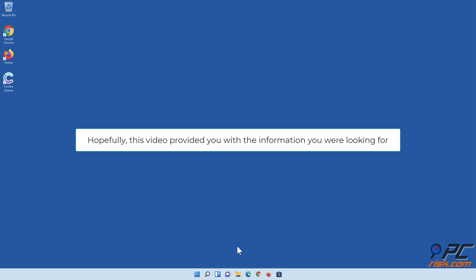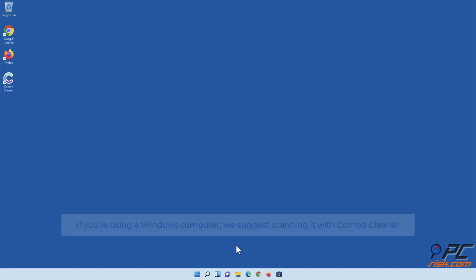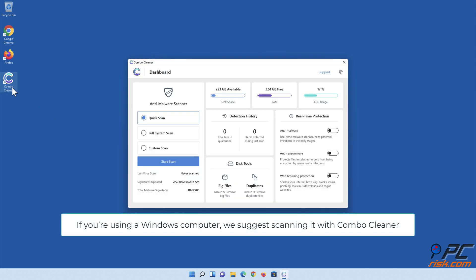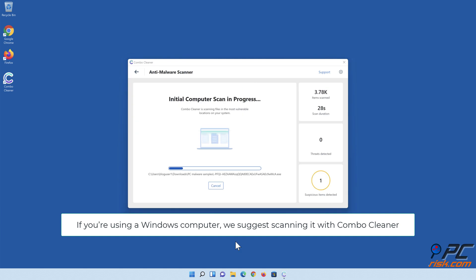Hopefully this video provided you with the information you were looking for. If you're using a Windows computer, we suggest scanning it with Combo Cleaner.